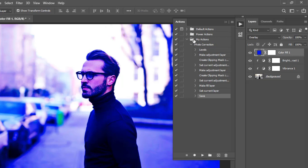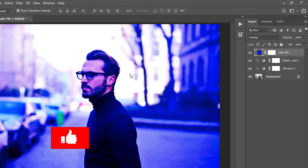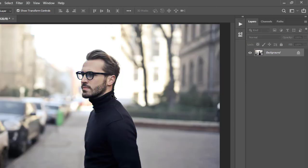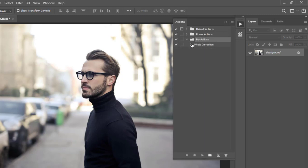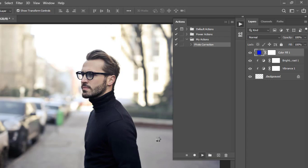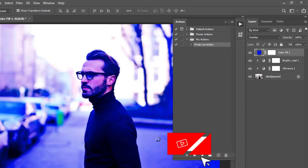Now I will click this button to stop the recording. If you look up here, you will see we have the Action Set — which is like the folder — and the Action itself, which is Photo Correction. I'm going to minimize this group. Now I'm going to come over here and delete all these layers so we have just the original image. To run that particular action one more time, I'll go to the Actions panel, click on this arrow to open it, click on Photo Correction, and down here at the bottom click the Play button. Photoshop is going to process all that information and bring it back instantly.